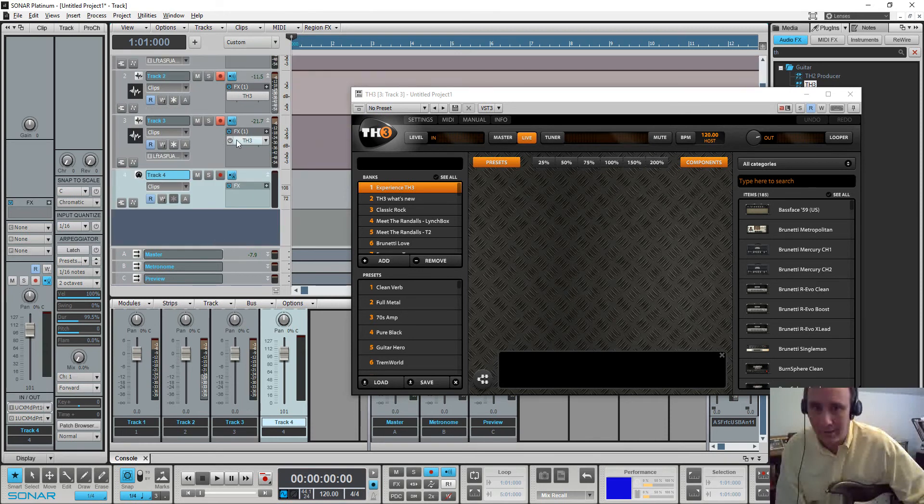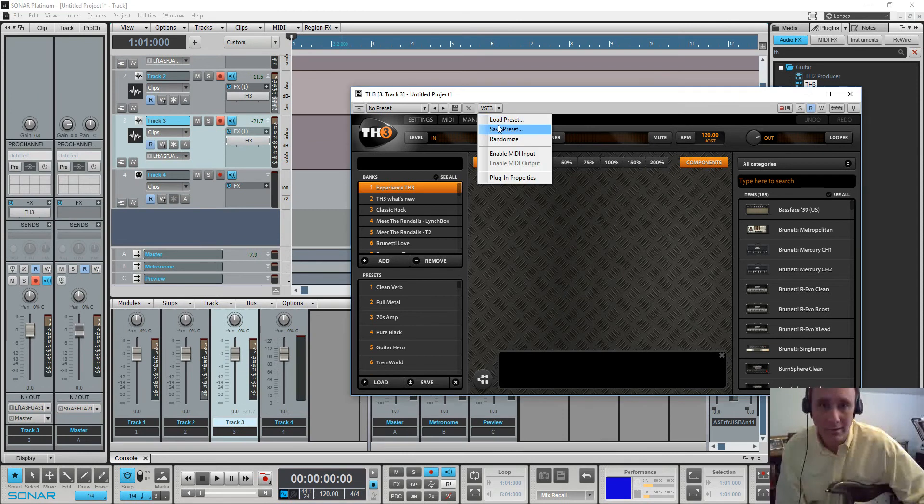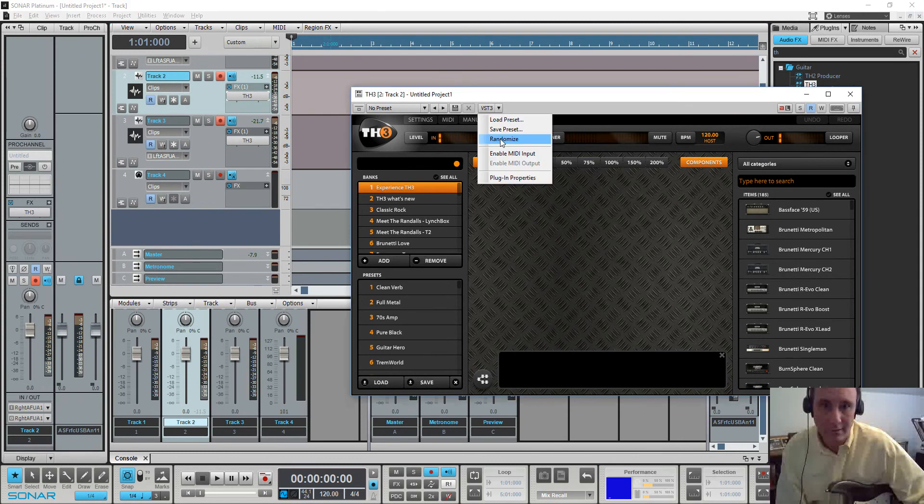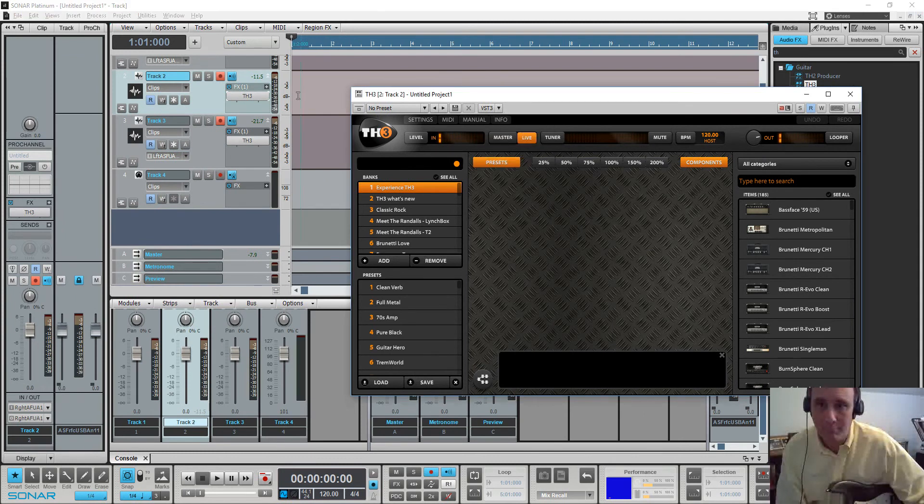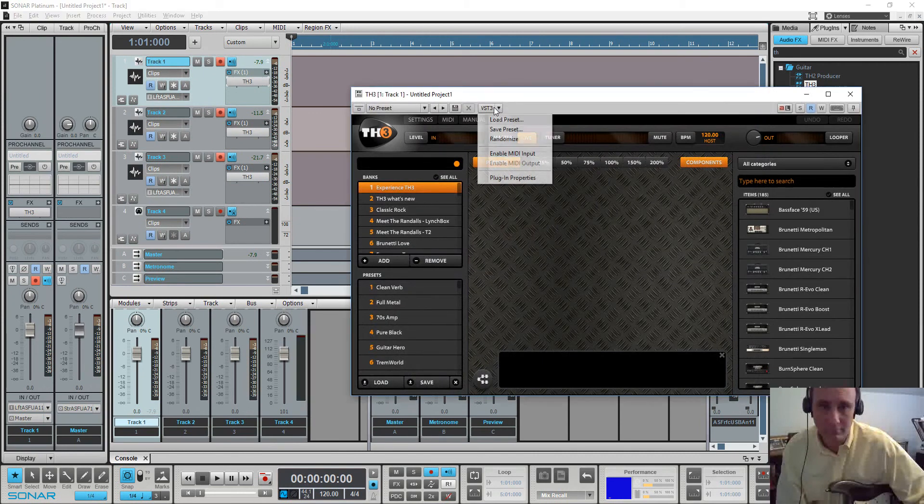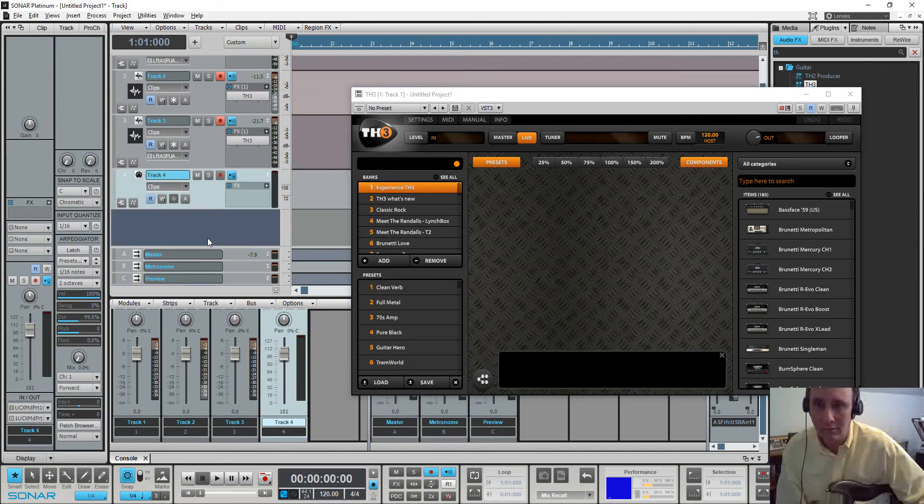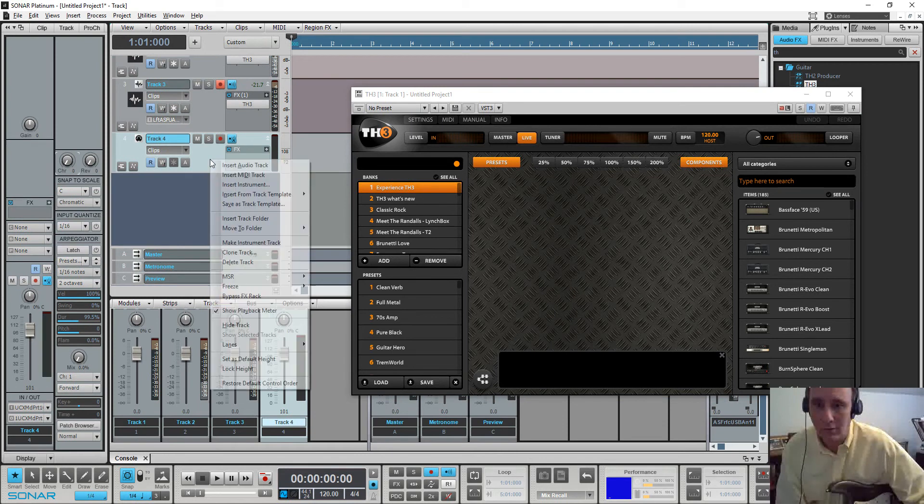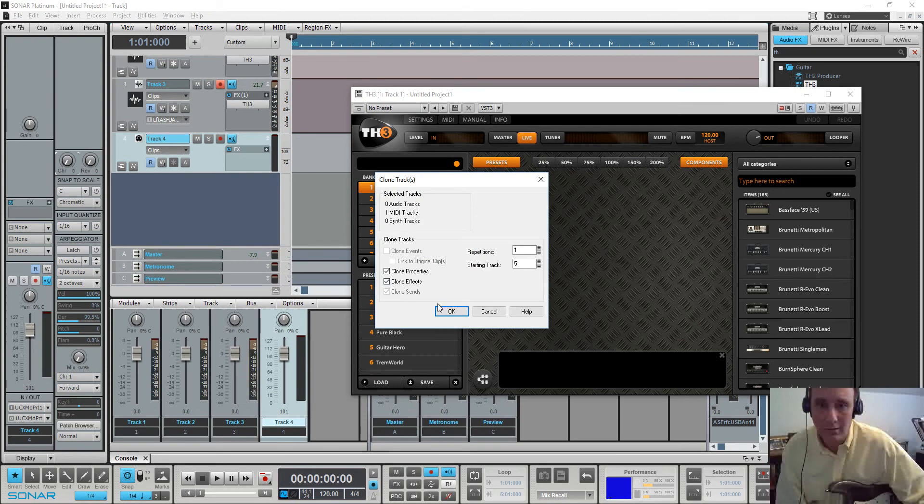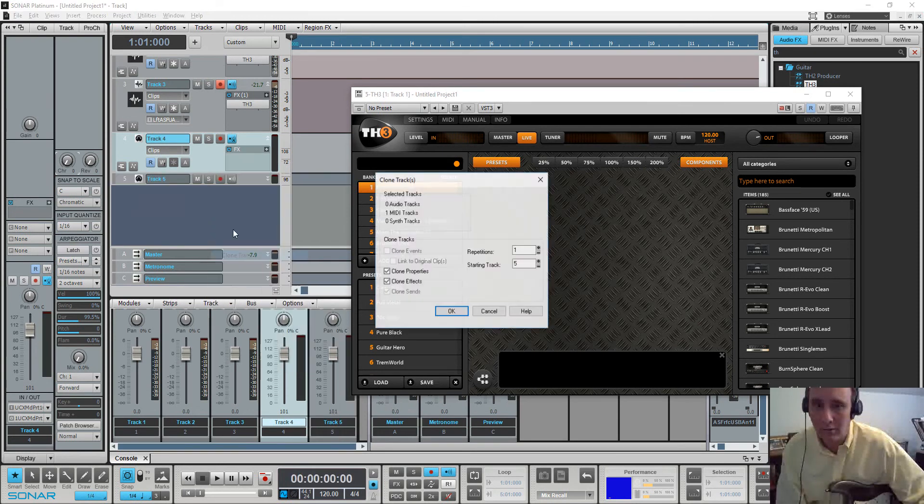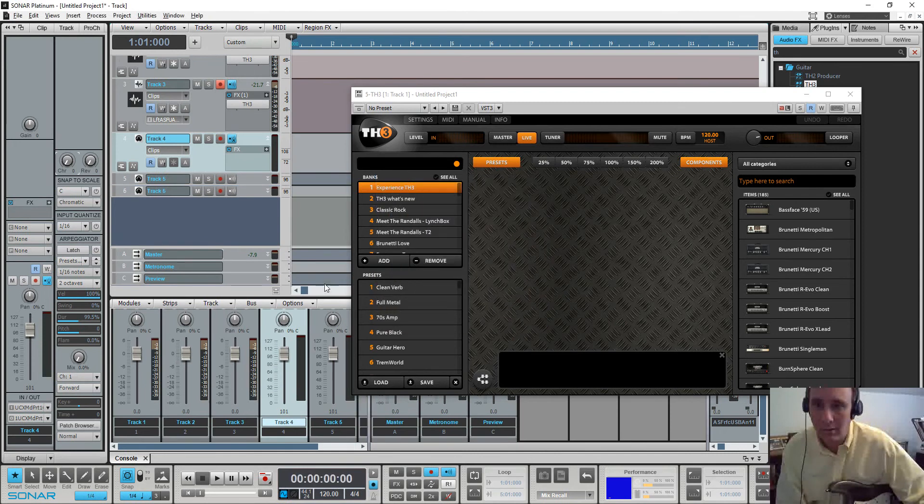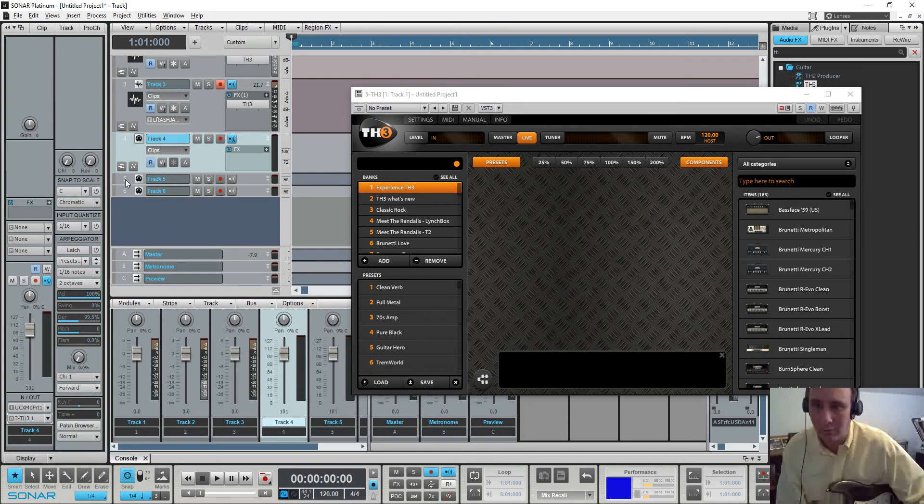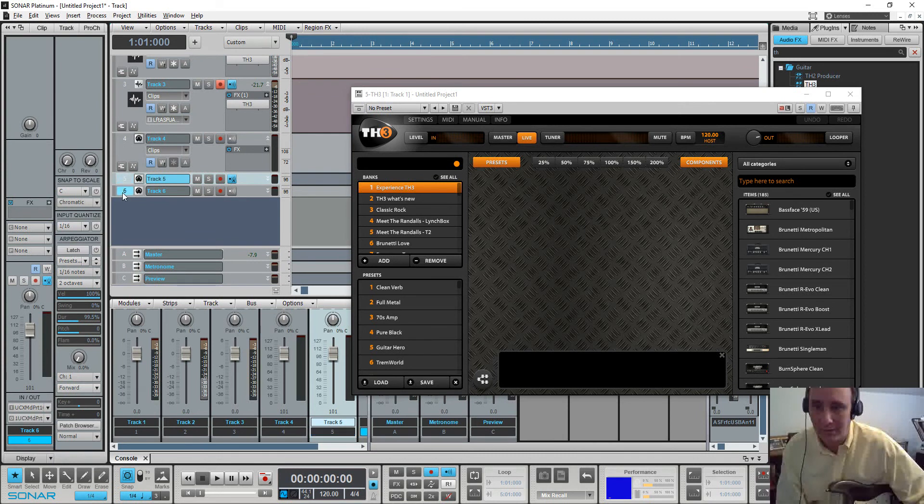And then I'm going to open these and enable MIDI input on all these TH3s. And now I'm going to clone this track. And so this is the MIDI track. And now the output, I'm going to send the output of one to one TH3, the output of another to another TH3, and the output of the last to the third TH3.